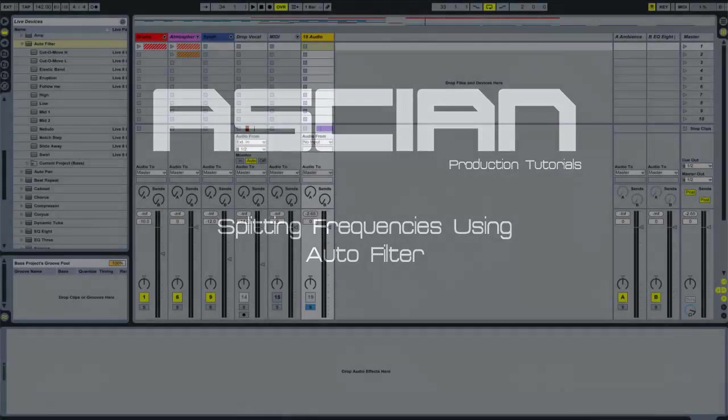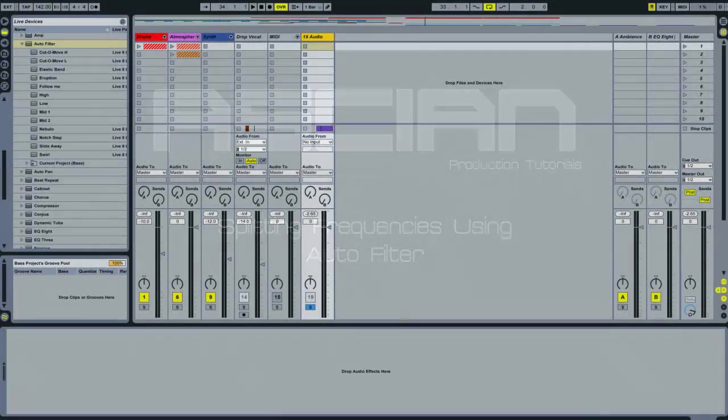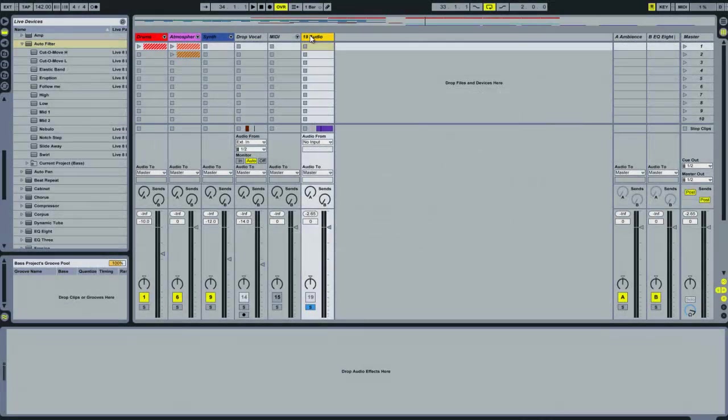Hello, just another quick video on frequency splitting in Ableton, this time with autofilter.